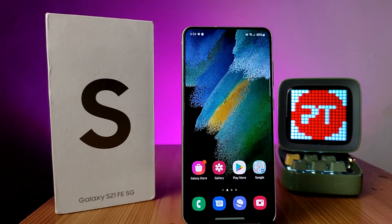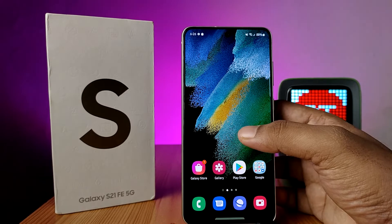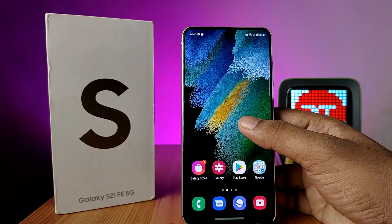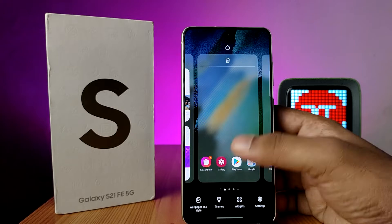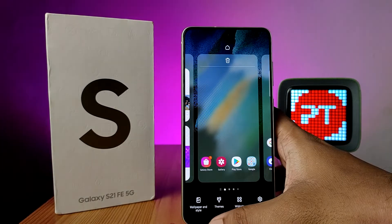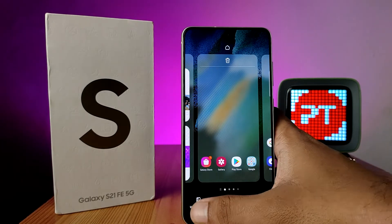Hey guys, welcome back to Phone Tricks. In this video we will learn how to change wallpaper on the Samsung S21 FE smartphone. Click and hold the home screen and it will show a pop-up menu.